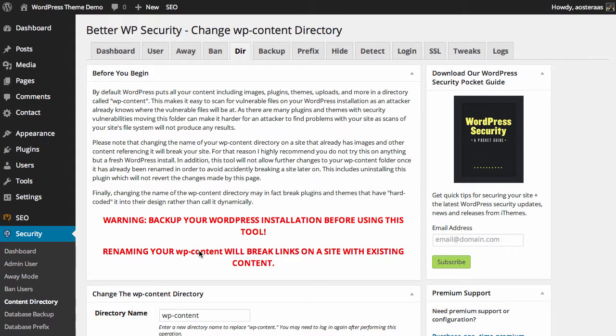In this tutorial we're going to take you through Better WP Security's directory options. The first thing we want to do is really reinforce this message here, especially what's in red, because it's very, very important.